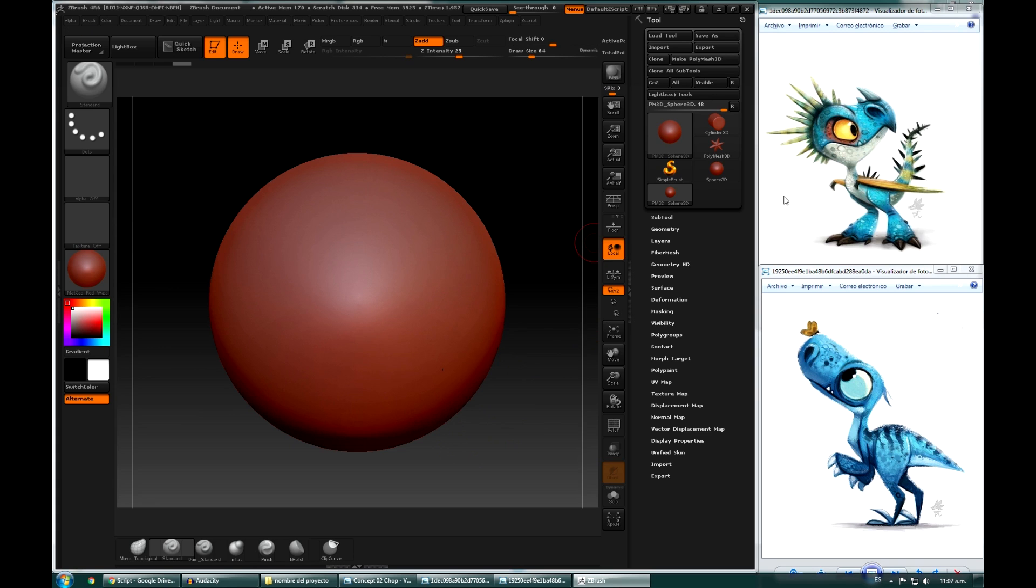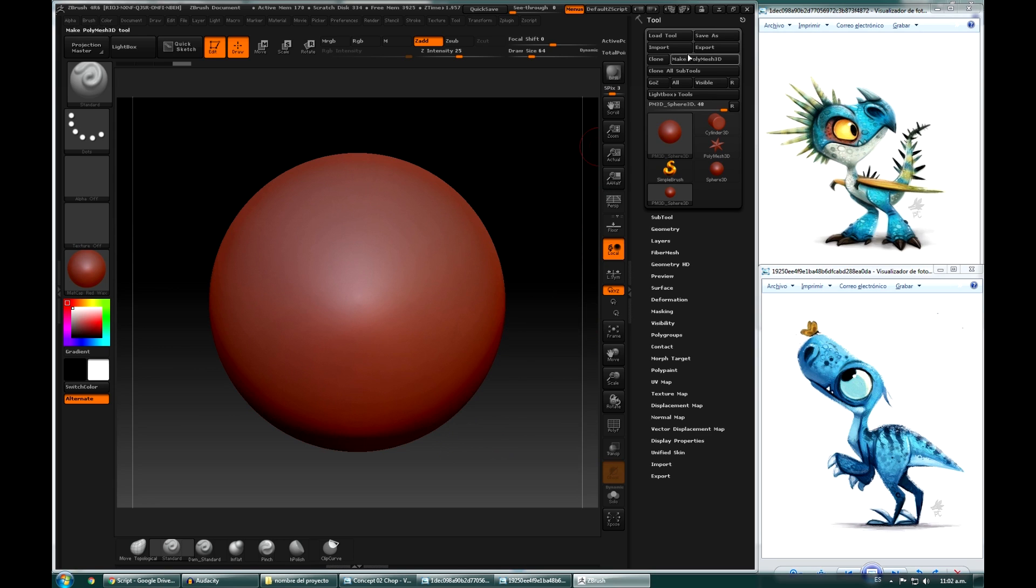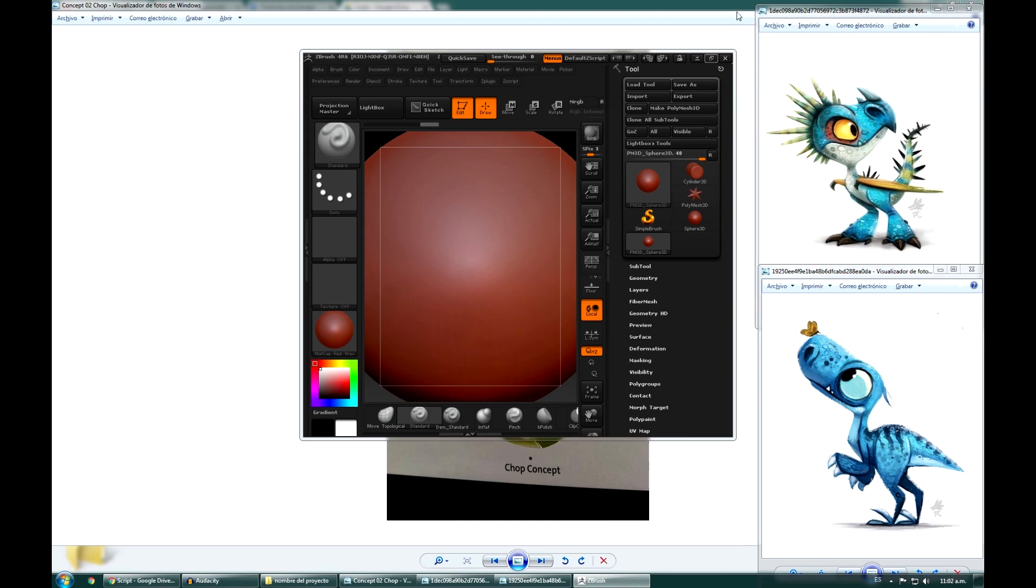I have my ZBrush window and my references when I start to sculpt, this is the way I feel most comfortable while working. Some artists will say that it is not very useful, but every artist has his way of using the tools.